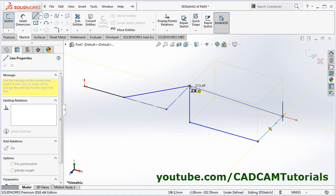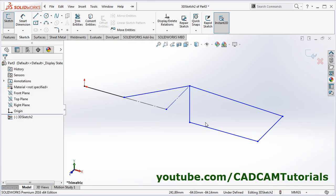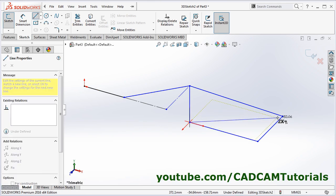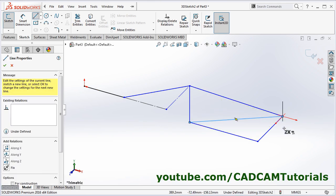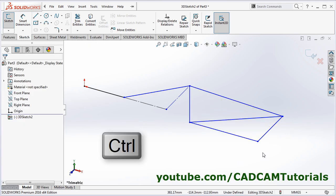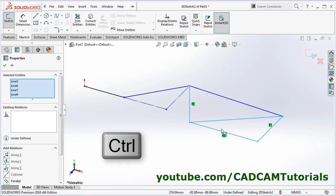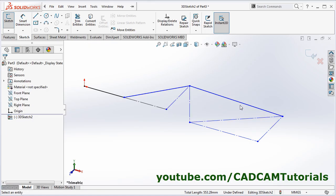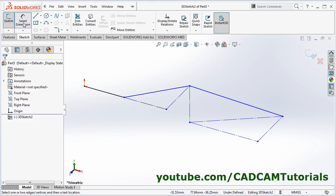Click back to this point and press Escape. Then create one more reference line here — take this point to this point and press Escape. Then press Ctrl and select all four lines, click on construction geometry to convert them.